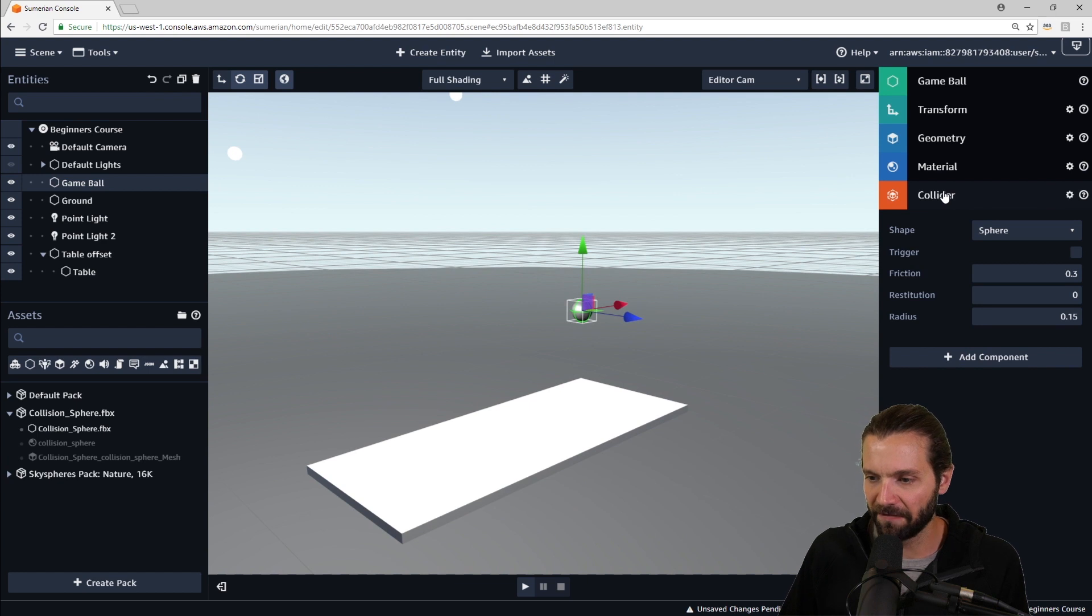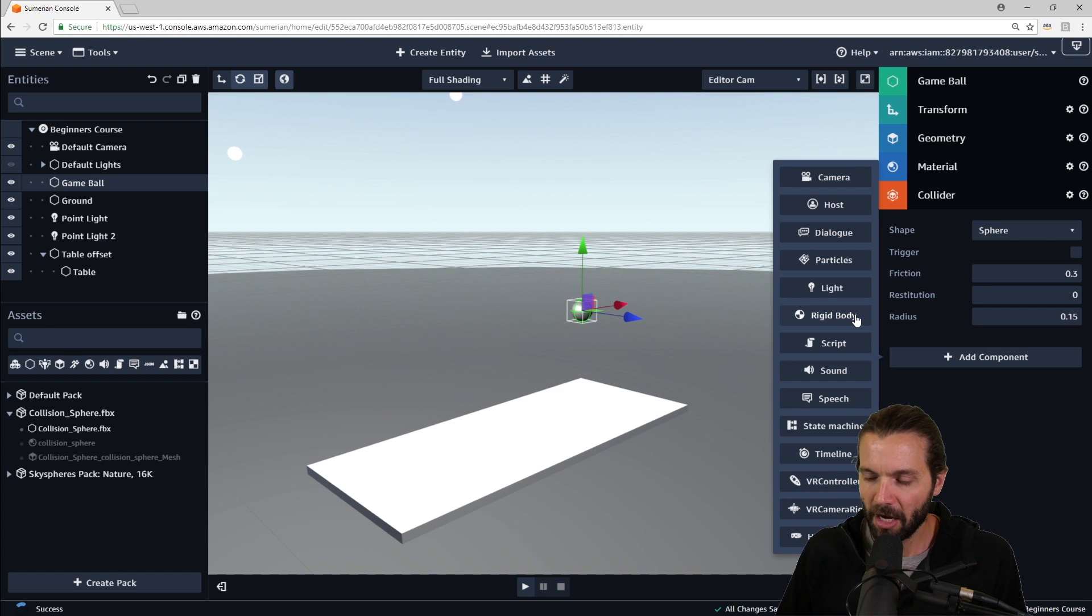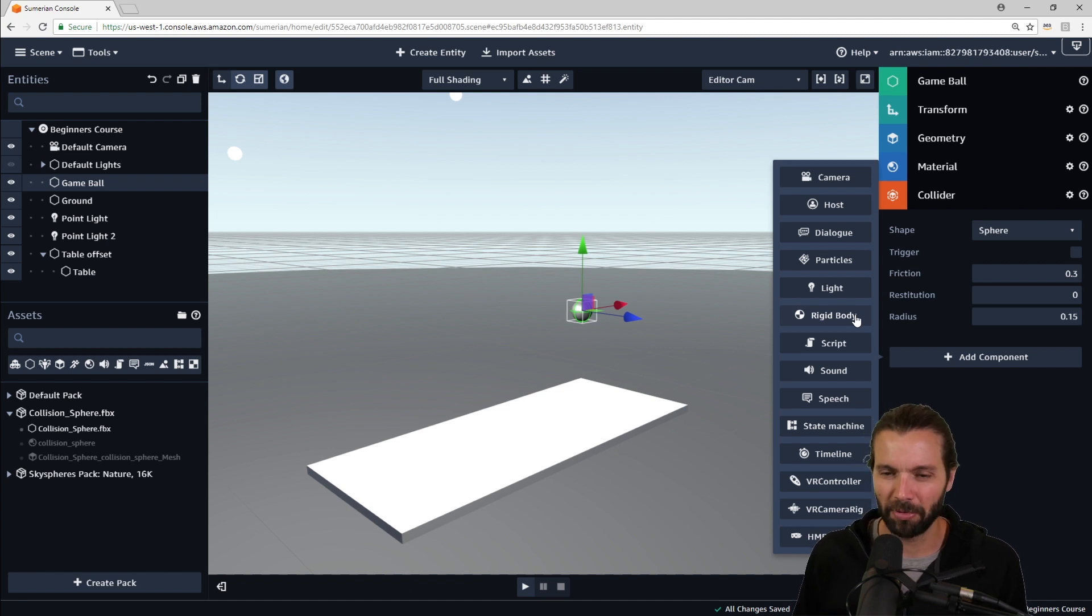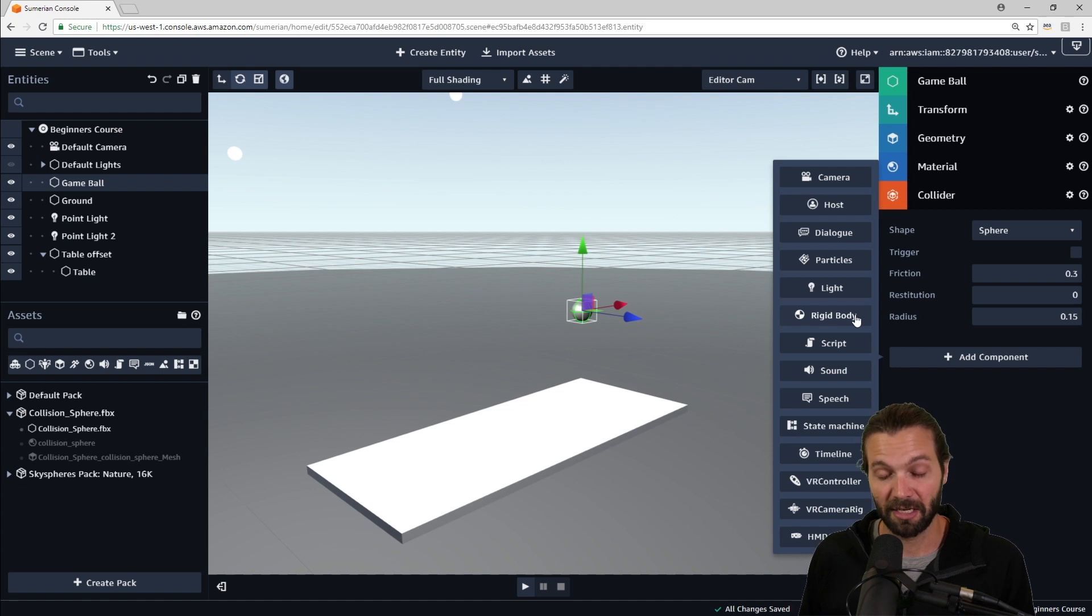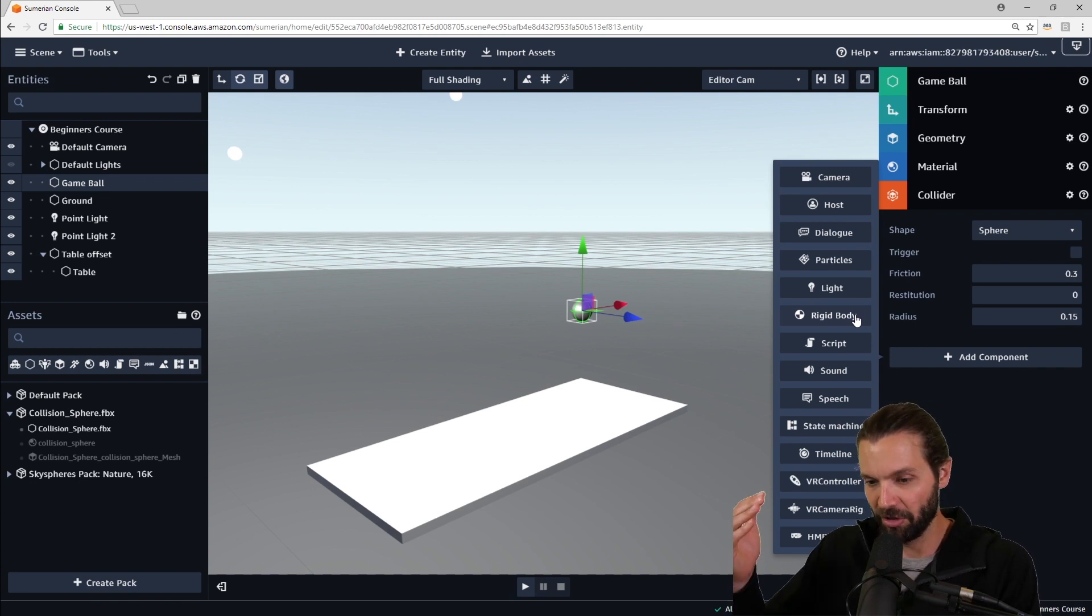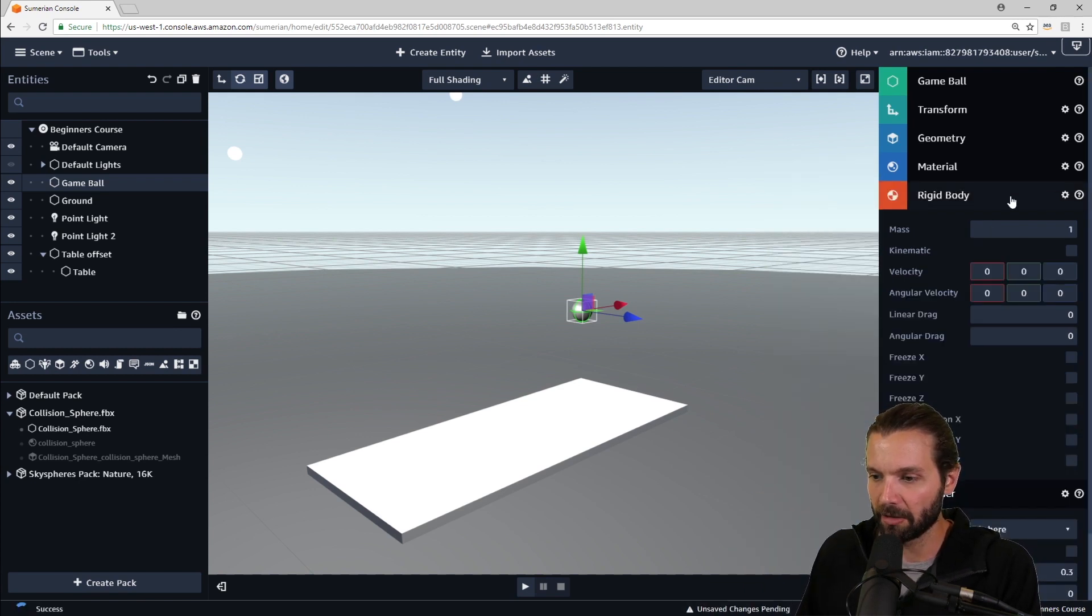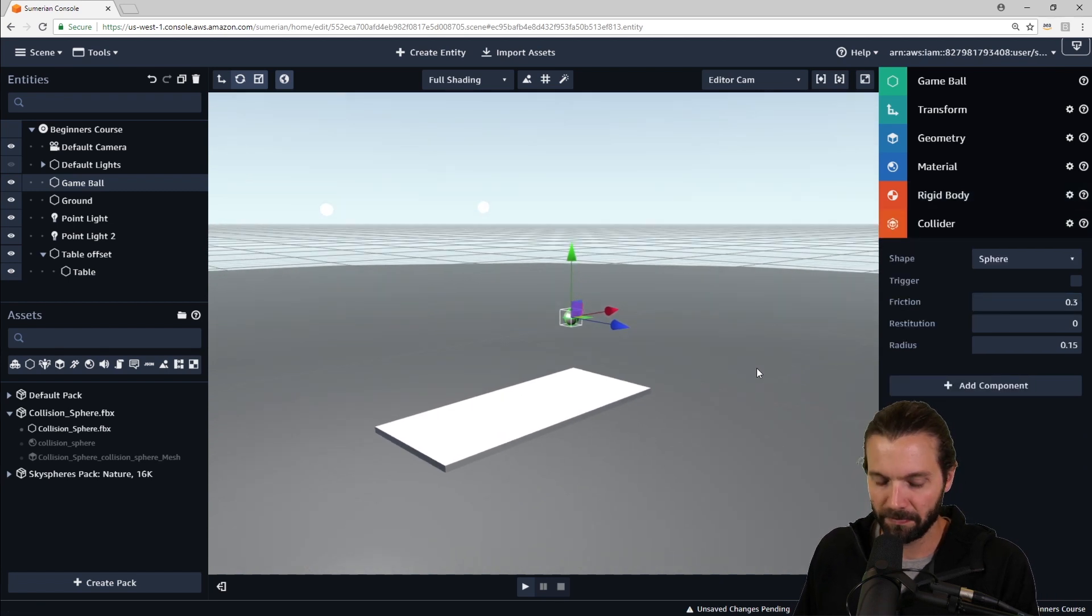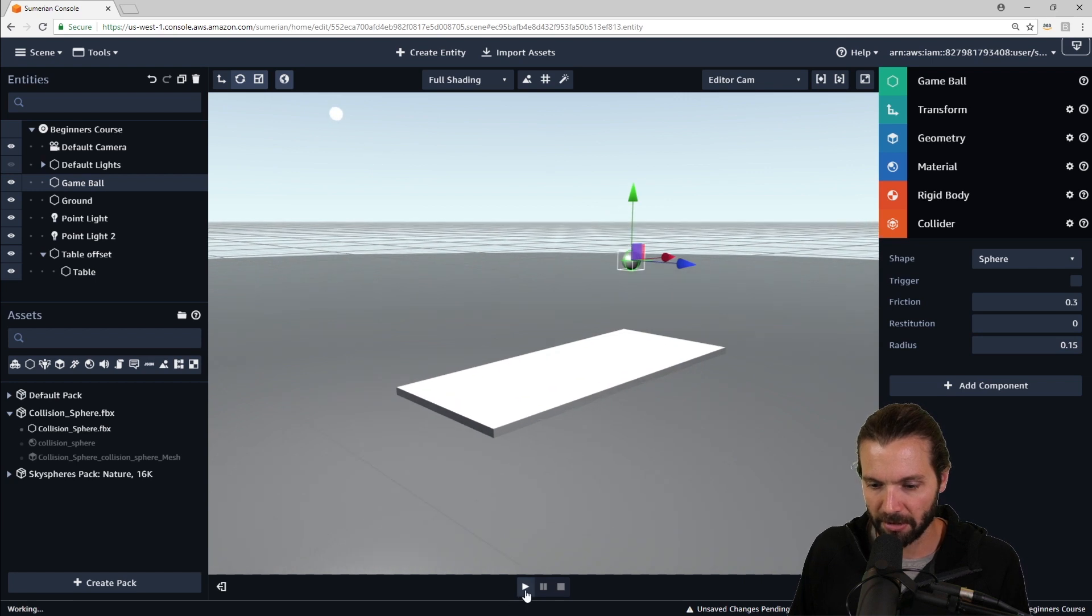Now, to get it to fall, we need to add a component, and we're going to add a rigid body. A rigid body component is essentially a component that will add gravitational pull to an entity. We don't want to apply gravitational pull to everything in our scene, and that's not how Sumerian works. You actually have to apply a rigid body to specific entities that you want to fall to the ground or fall through space. So we will select a rigid body component, and we're not going to do anything else yet. And we'll press play and see what happens.